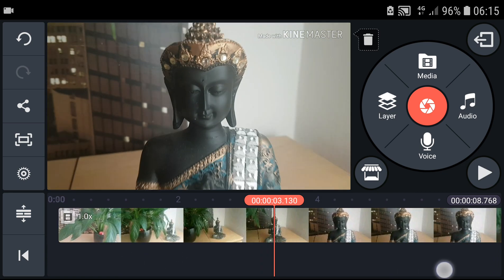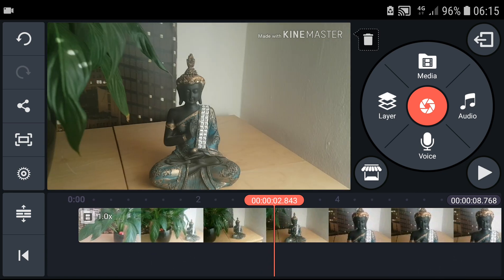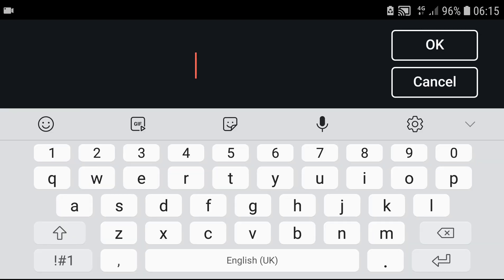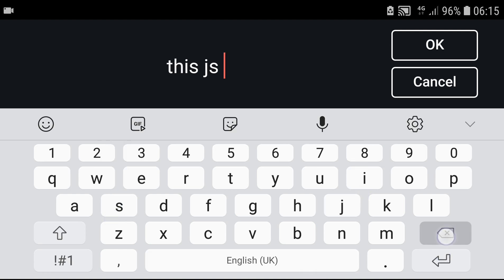So I will go on a layer, now I will choose text, and I will write: This is Buddha.